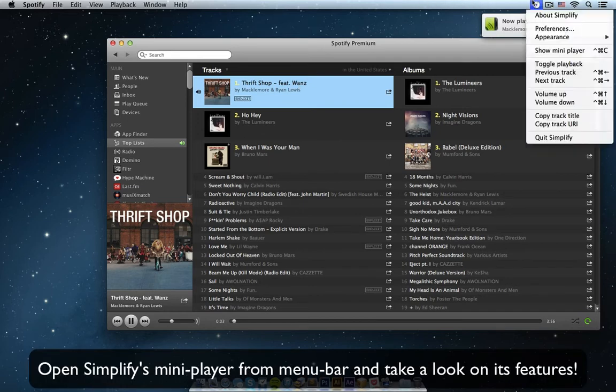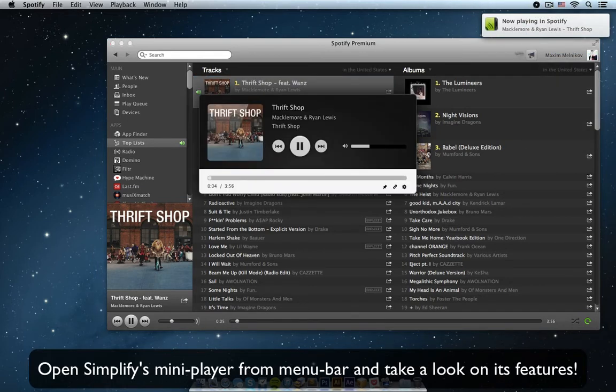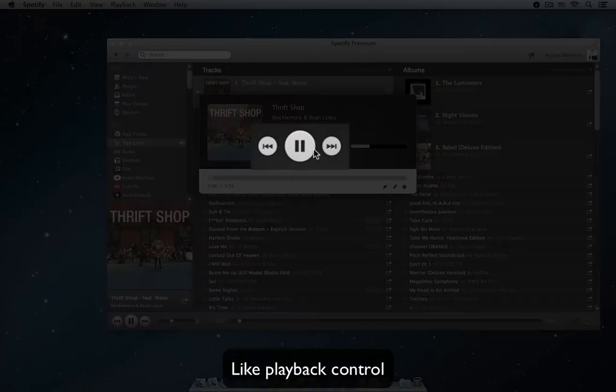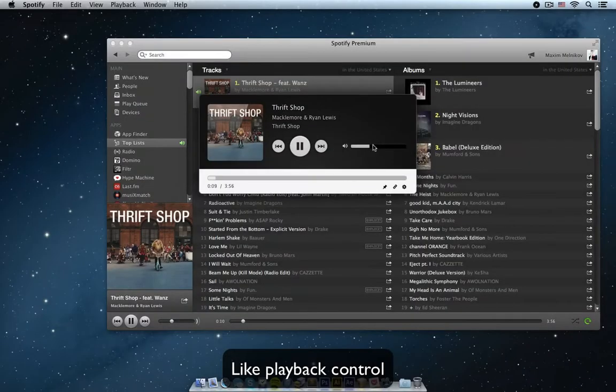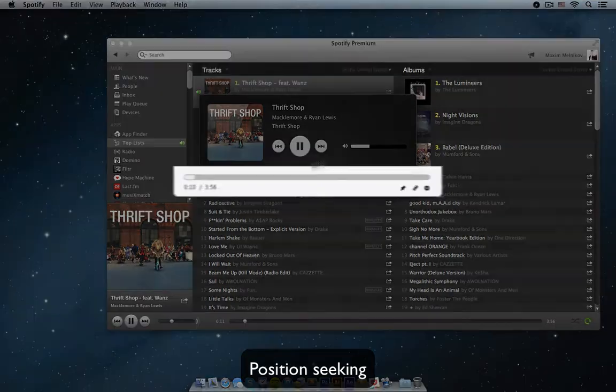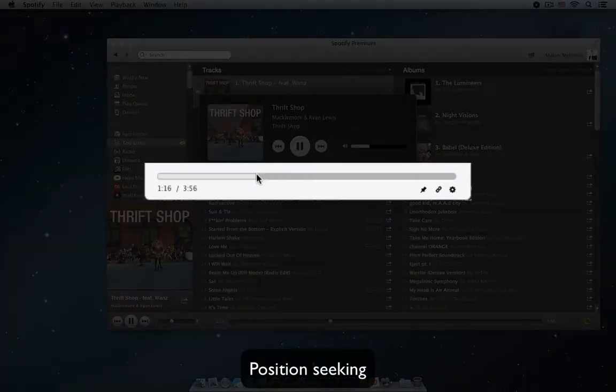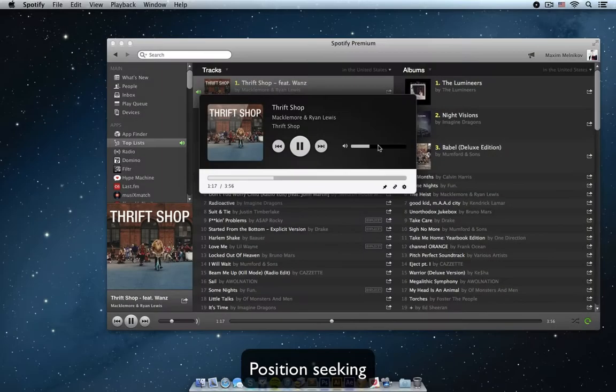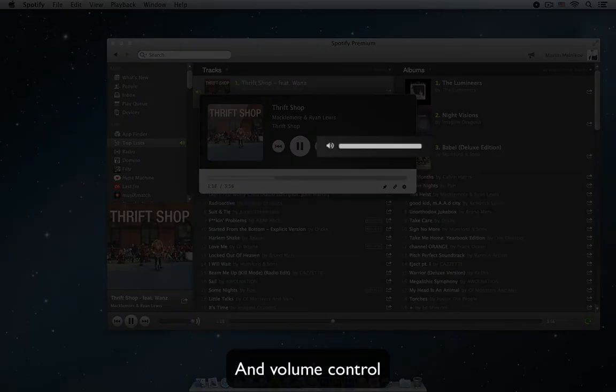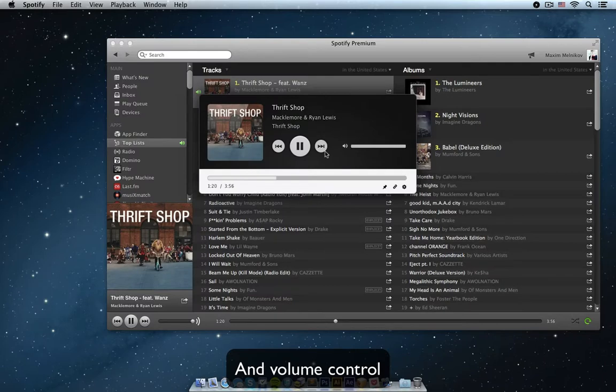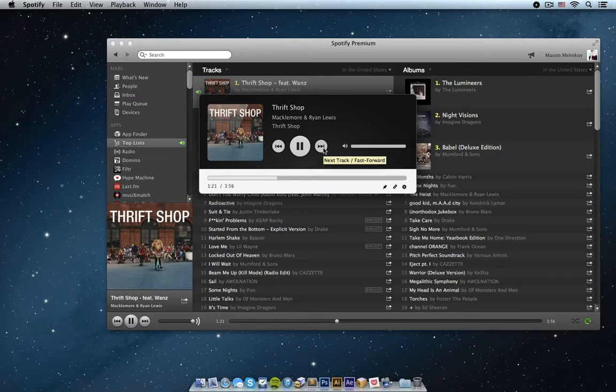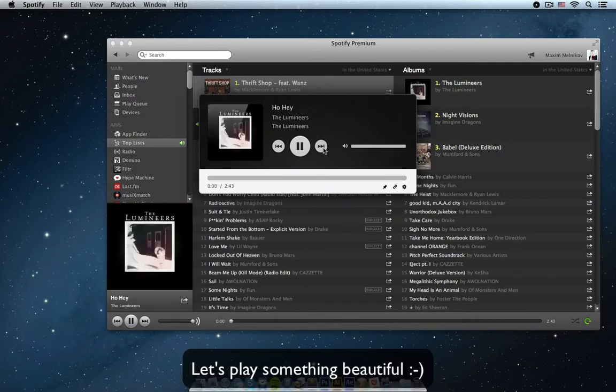You can open Simplify's mini player by opening the menu bar and clicking show mini player. The mini player has a range of features such as playback control, position seeking, and volume control. Let's skip to another track.